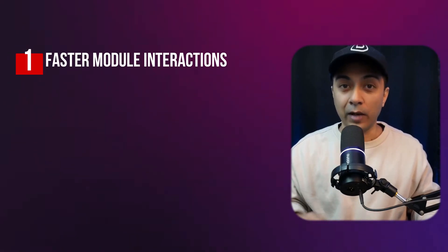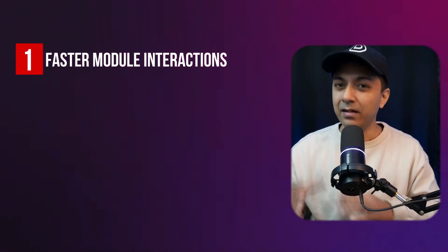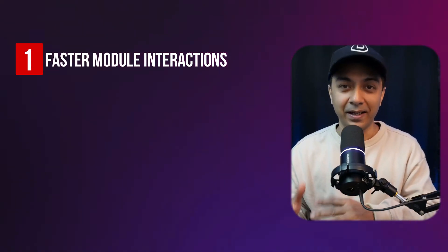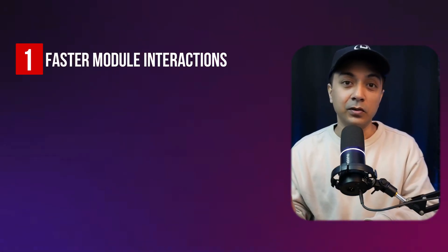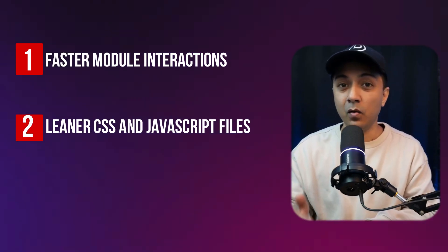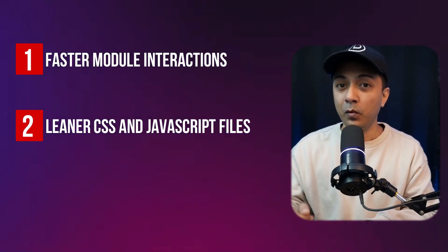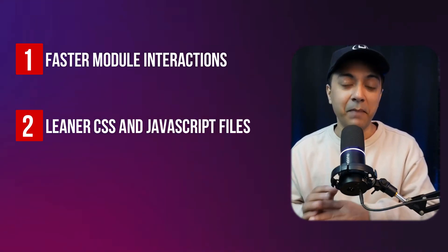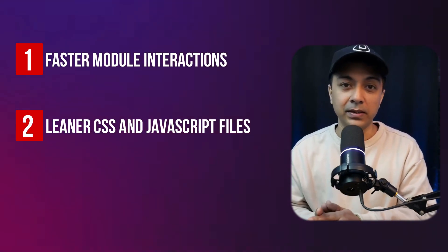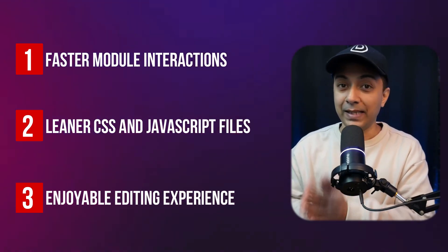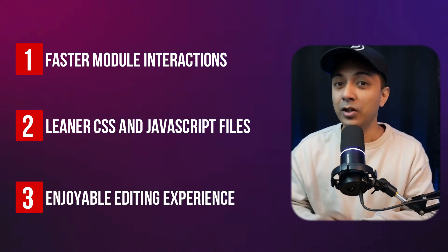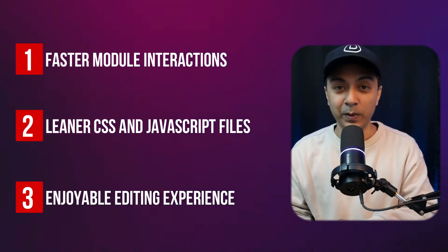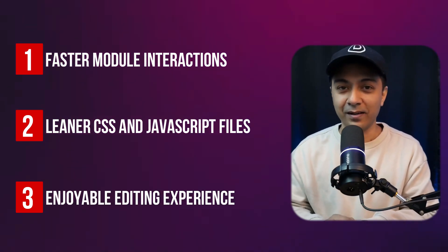With that we have faster module interactions and near-instant updates in the builder. We also have a leaner code base improving front-end and back-end performance, along with a smoother and more enjoyable editing experience for creators. With Divi 5, you can say goodbye to laggy edits and hello to seamless creativity.